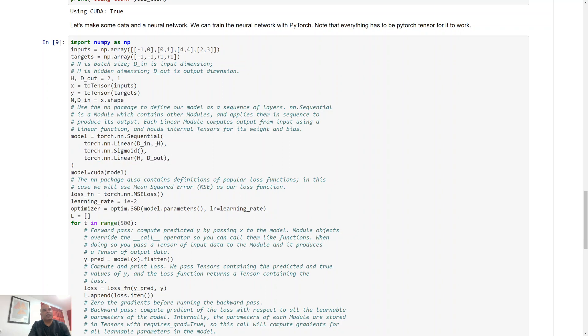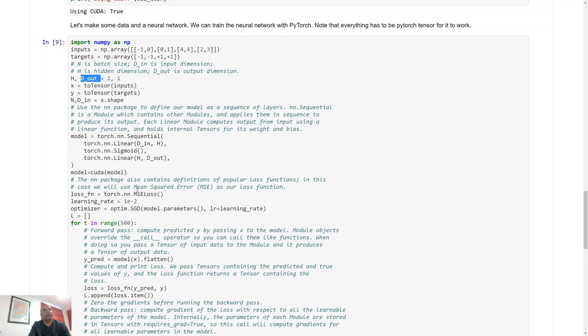And then we have a linear layer in the output that accepts as many inputs as we had neurons in the hidden layer. So that was two, we're going to have the same H over here, and we're going to produce a single output, that is dout is equal to one.